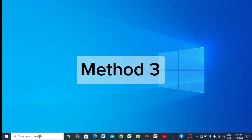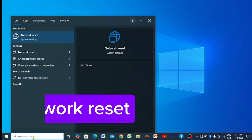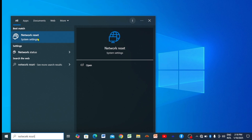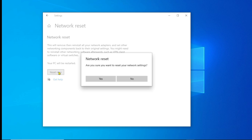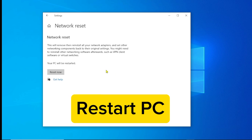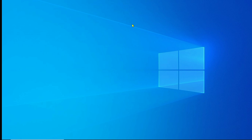For the third method, go to Windows Search and search for 'Network Reset'. Click on it. Once you're here, click 'Reset Now'. Before you do that, make sure you remember your Wi-Fi or hotspot password, because after resetting you will need to enter it again to reconnect. Click Reset and then click Yes. Once done, you have to restart your PC for this to take effect.